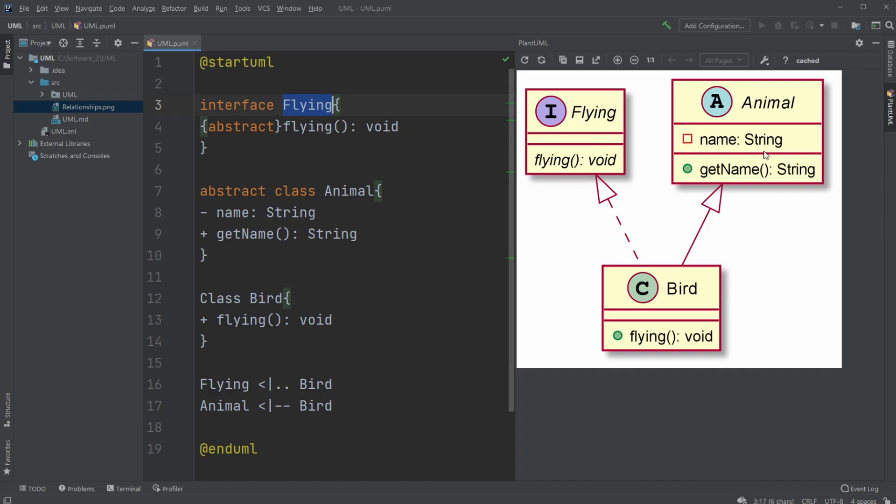Then we have our abstract animal, and we then have some normal attributes and a getName method, which we then extend to our bird class.